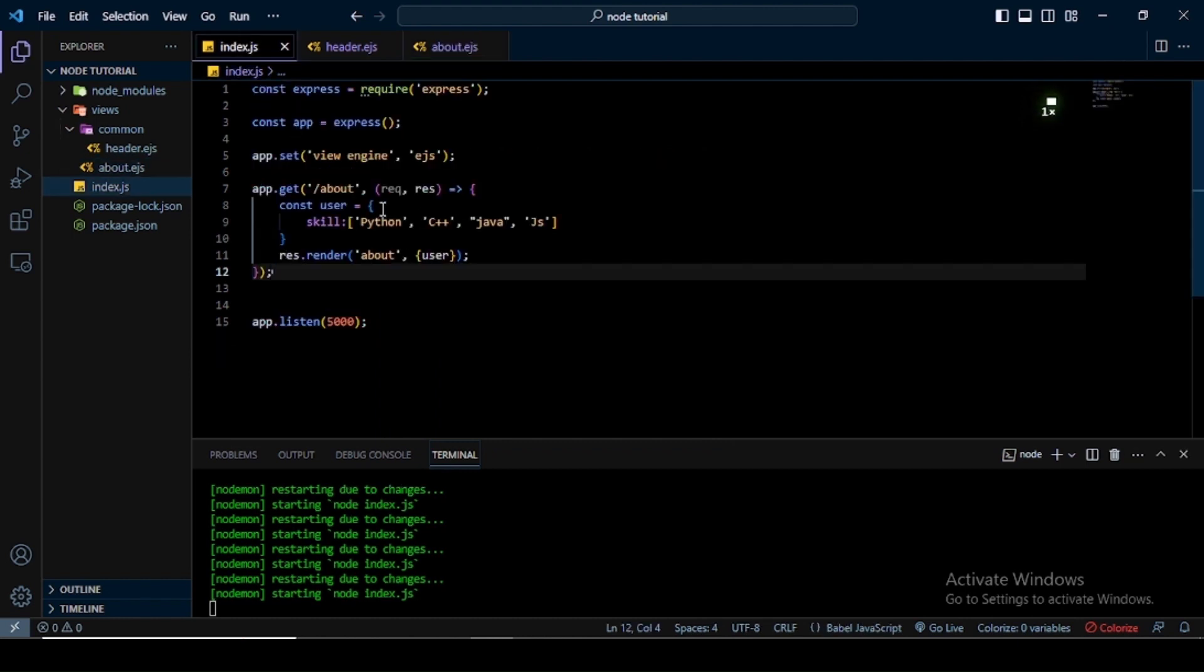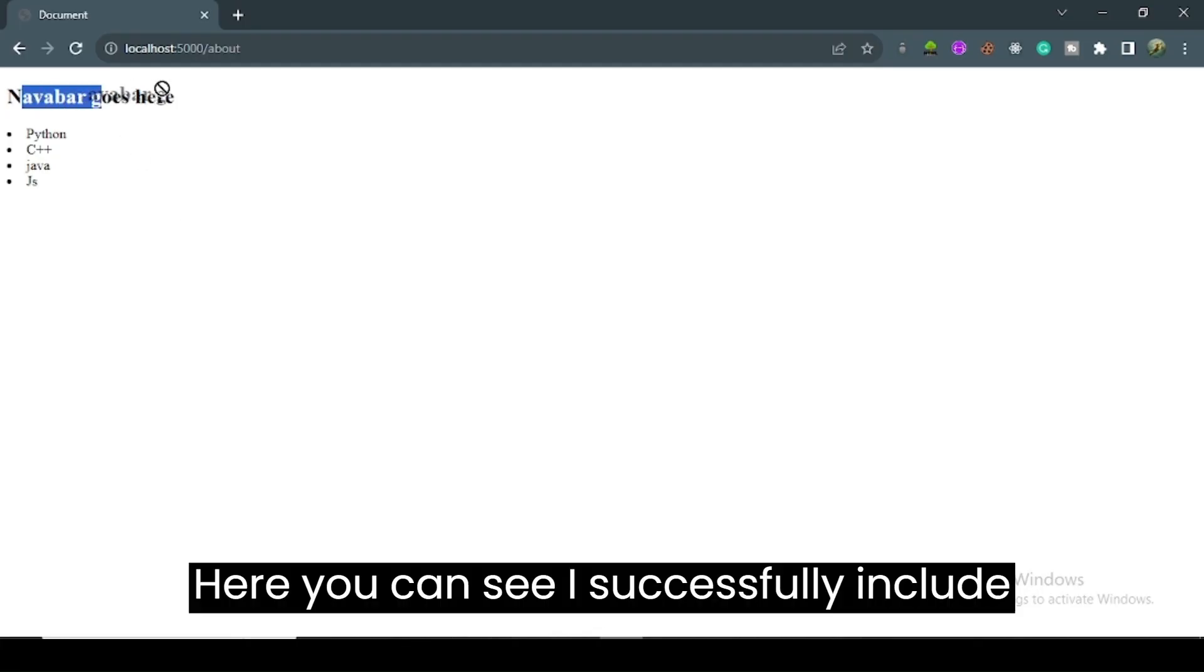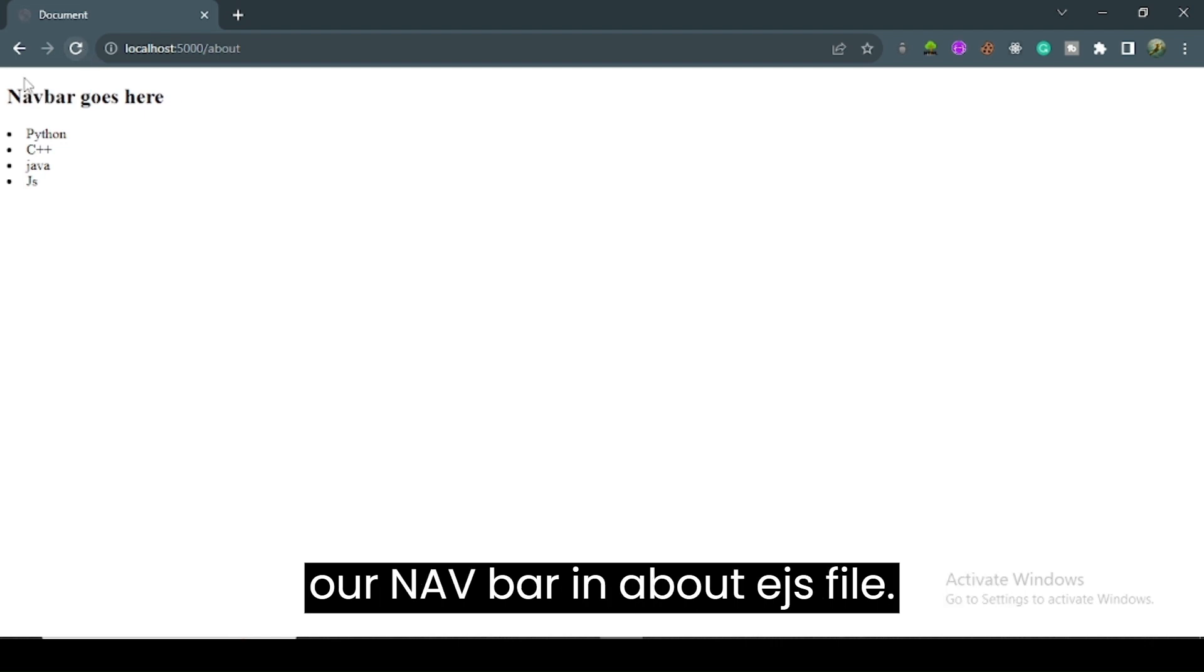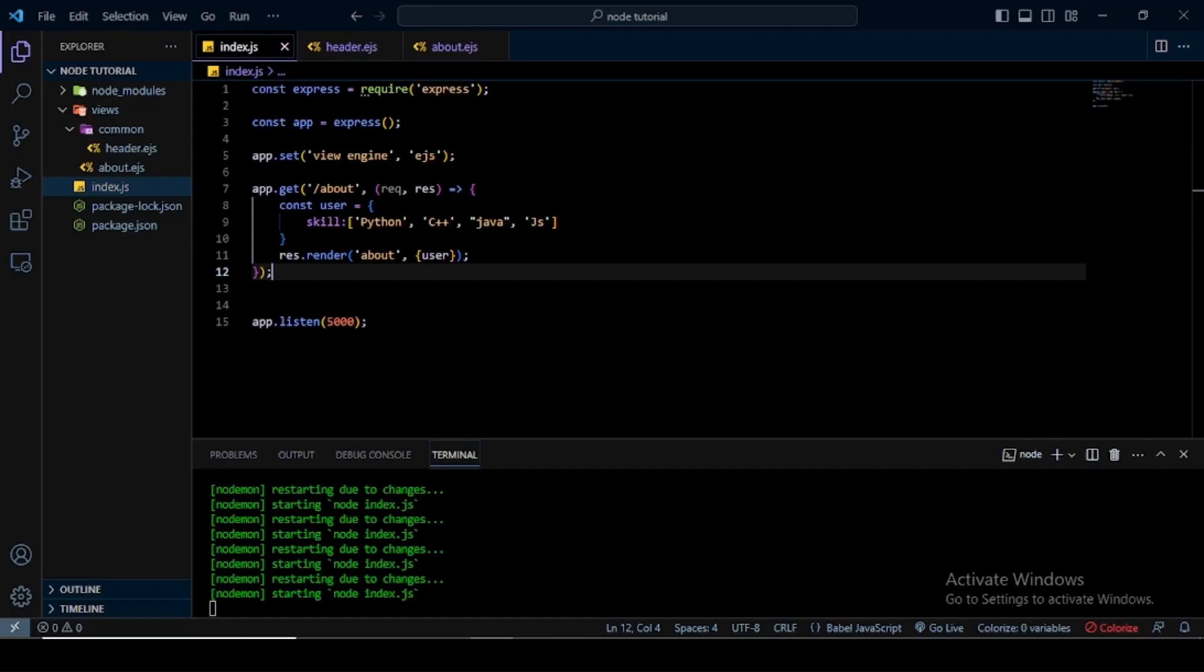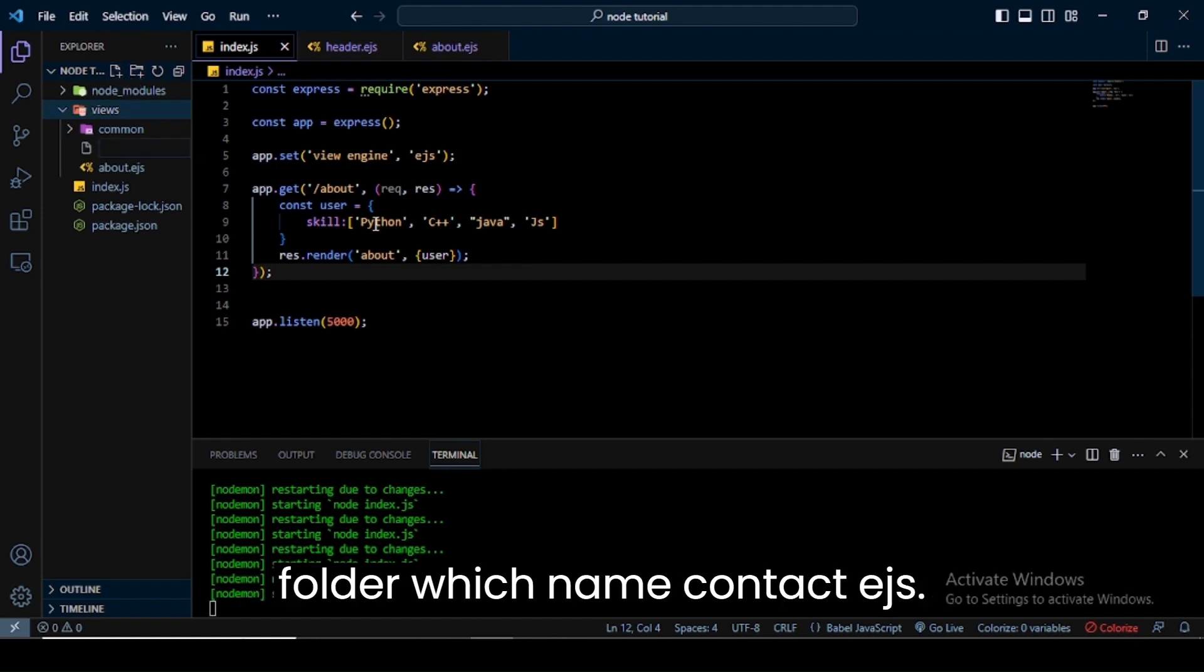Next, open index.js file and save it. Open your browser and reload it. Here you can see I successfully included our navbar in about.ejs file. Next I create one more file in the views folder named contact.ejs.